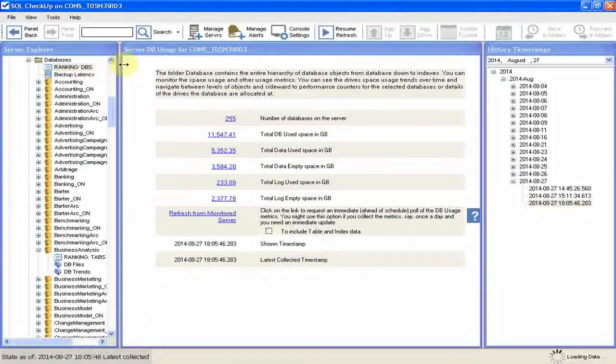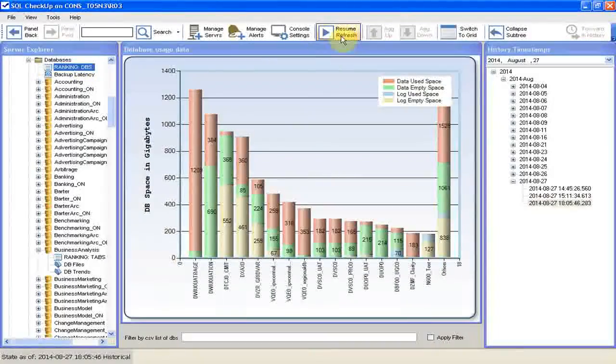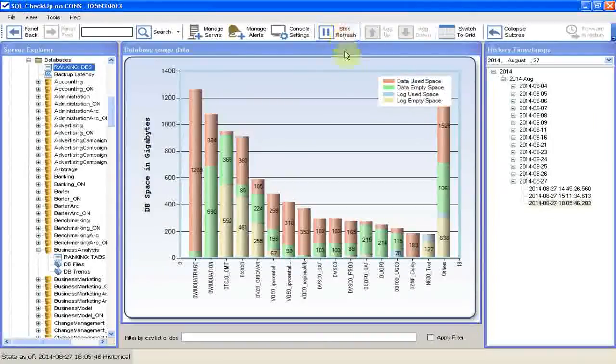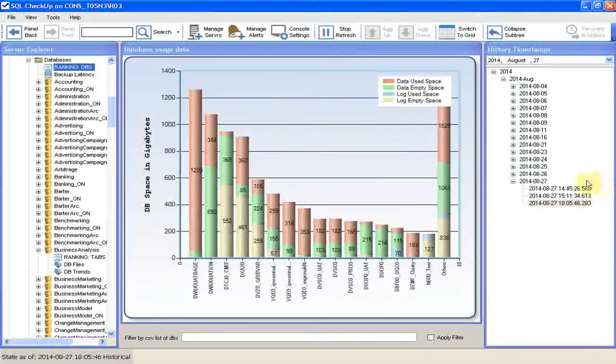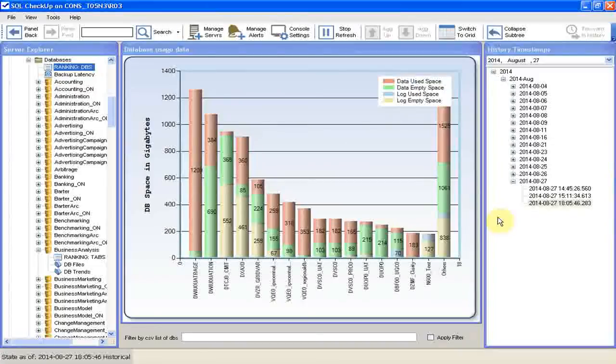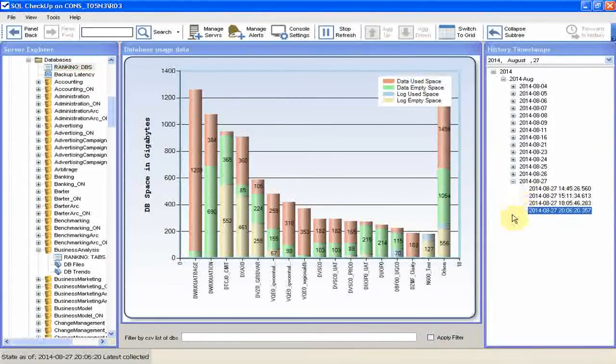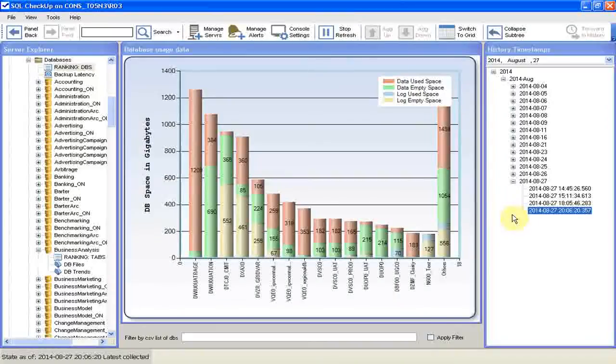Click on DB summary, then on resume refresh. By the way, here we'll see the refresh data arrived when the new timestamp appears in the timestamp tree. Here we go. The new data has been collected.